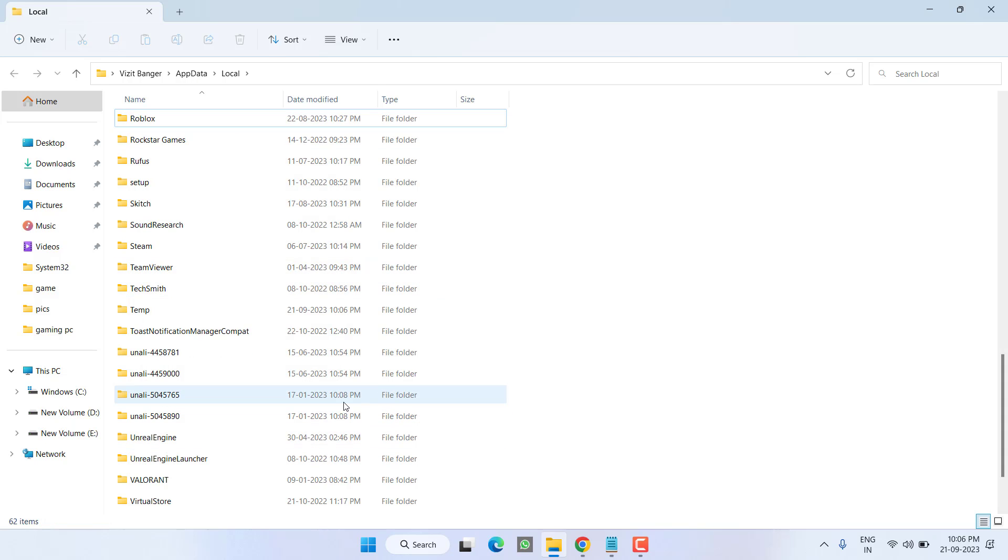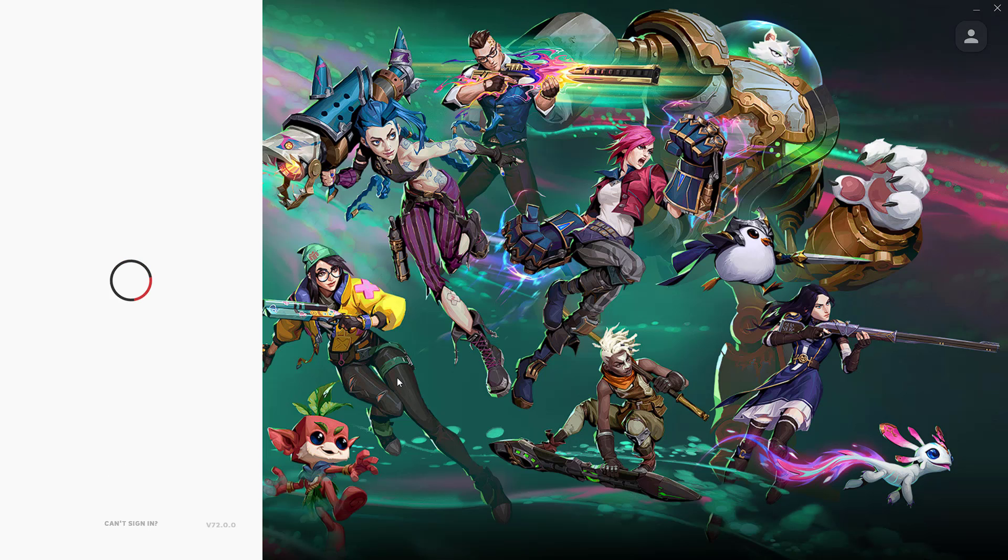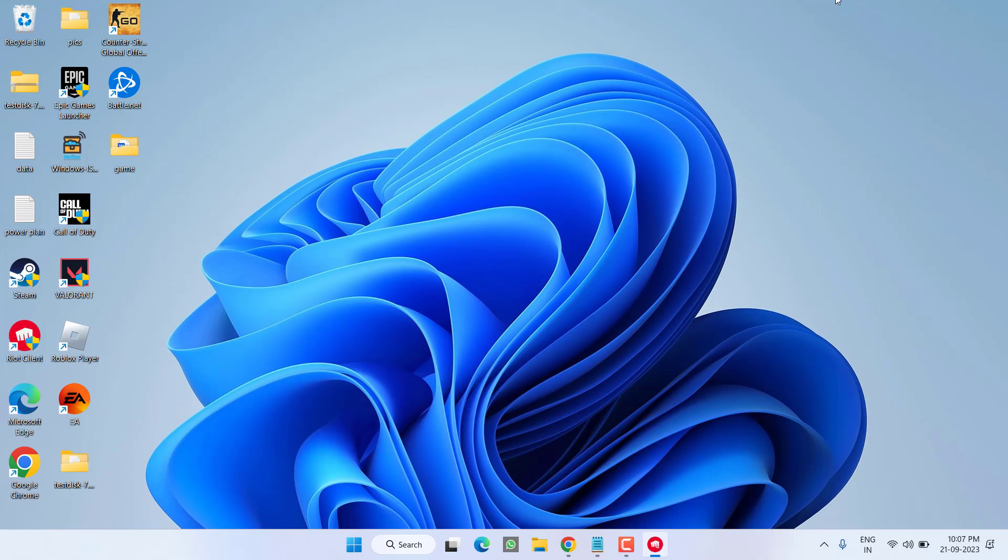Once the folder is deleted, close it. Now relaunch the client. Go ahead and login and check if you are still getting the error. If this method also failed, let's proceed to the next step.